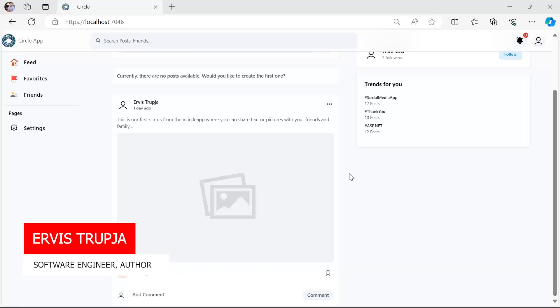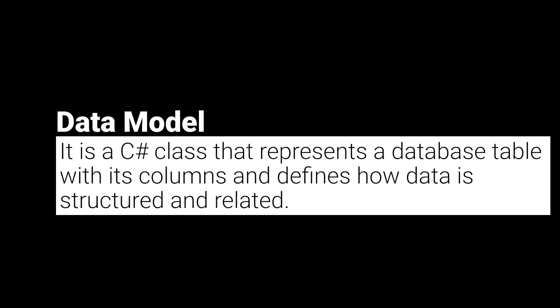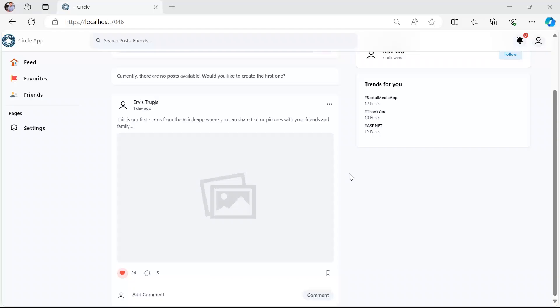In this part you are going to learn how to use migrations. Migrations are a powerful feature in Entity Framework Core that allows you to incrementally update your database schema as your data model evolves. A data model is a C# class that represents a database table with its columns. These classes are used by Entity Framework to map the application's data structures to the underlying database schema. We are going to use migrations to synchronize the database schema with our model changes.